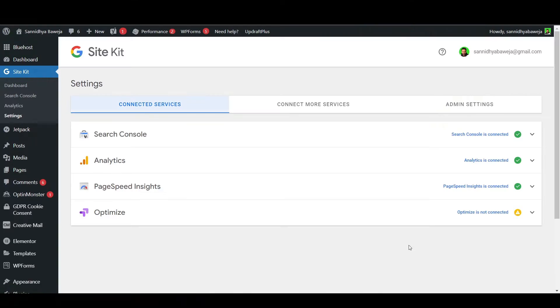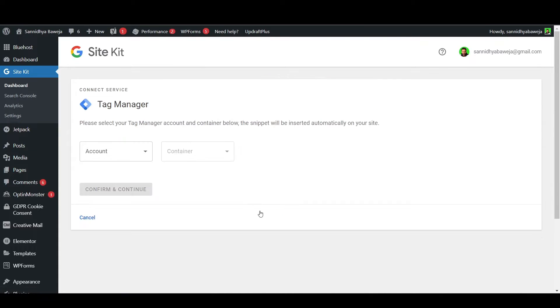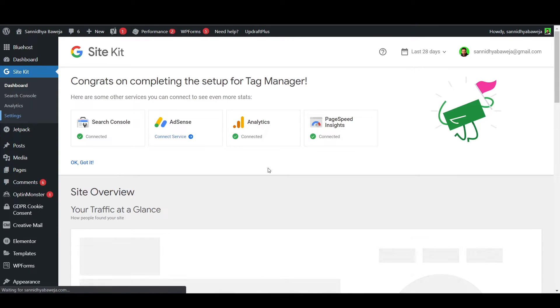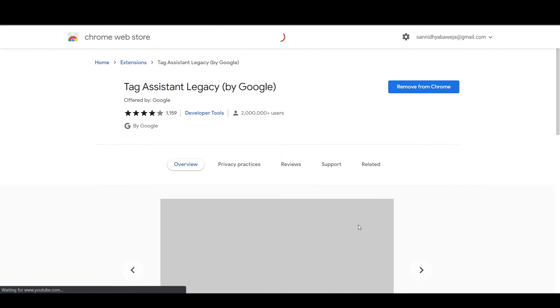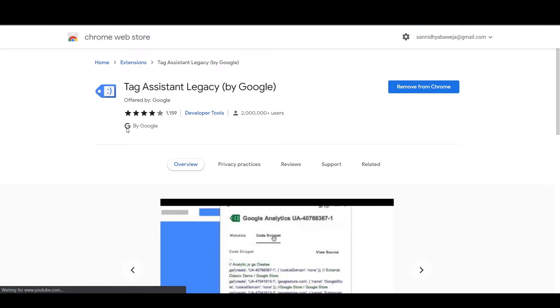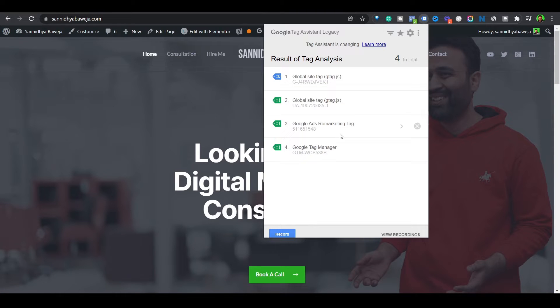Click on it and log in to the same account you used to create your Google Tag Manager. Give it all the access it requests, then go to the settings inside Site Kit. Here you will see the Google Tag Manager option — open it and choose the account and container you made while creating the account on Tag Manager. Now download the Google Tag Assistant extension for your Chrome browser and check if everything is installed properly.